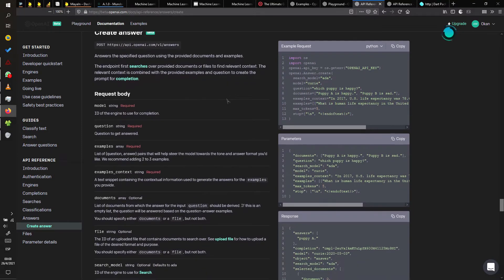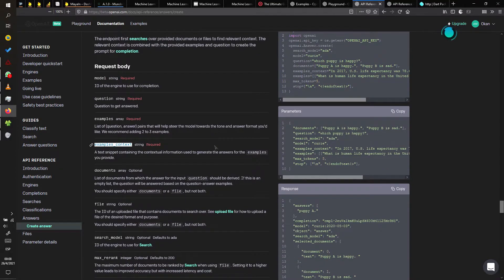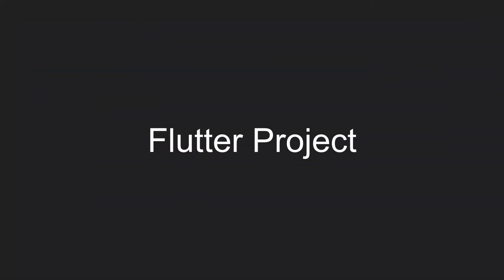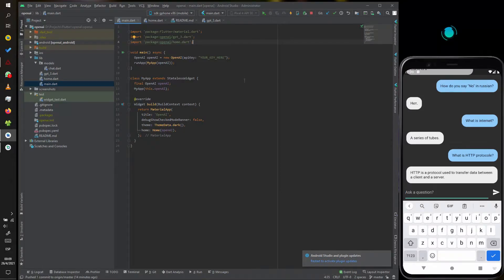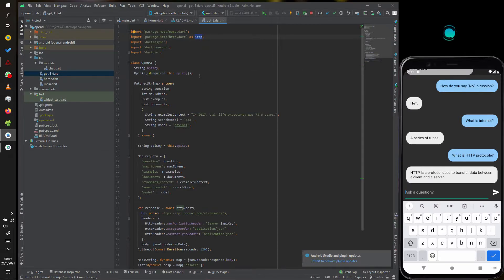The most important parts of the request body are the model, the question, examples, and examples context to get the best answer. In the main instance of the OpenAI library, you pass the API key, and it has a function called 'answer' that connects with the HTTP protocol, initialized with the question, max tokens, example, and documents.